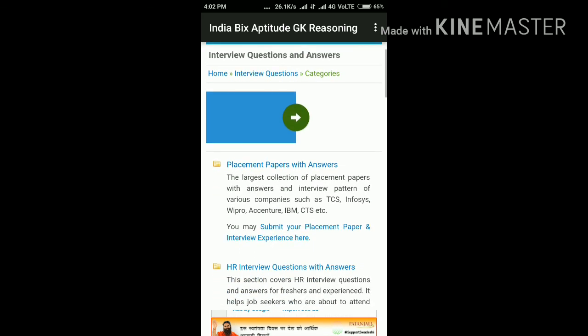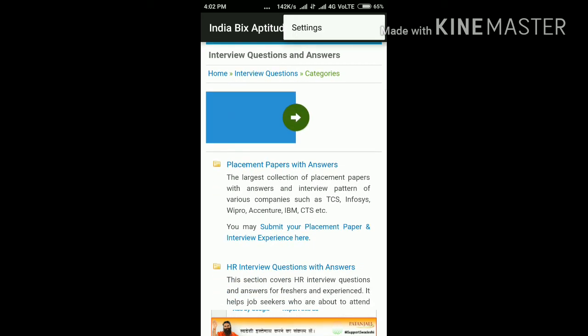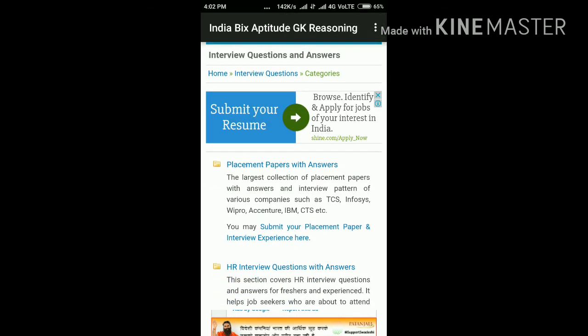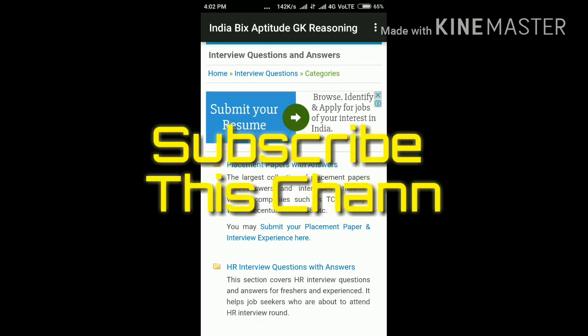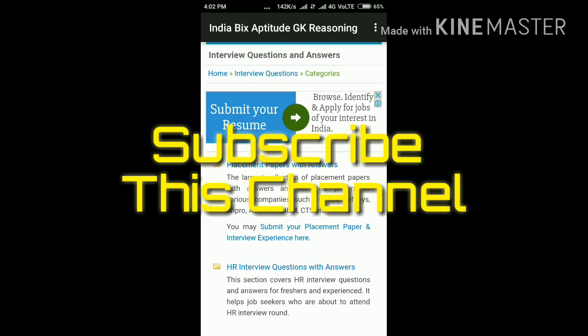Install and use it well. Thank you for watching this video.